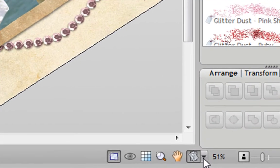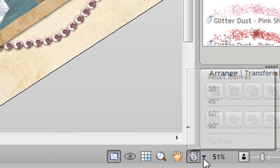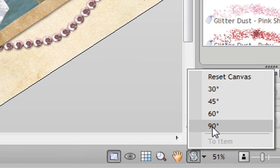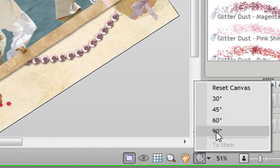You can also click on this little button next to the Rotate tool and choose some preset angles. I'm going to rotate this 90 degrees.